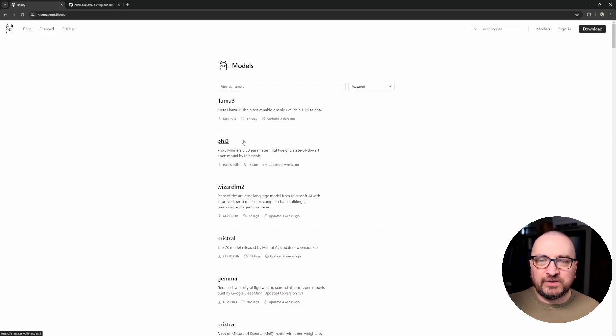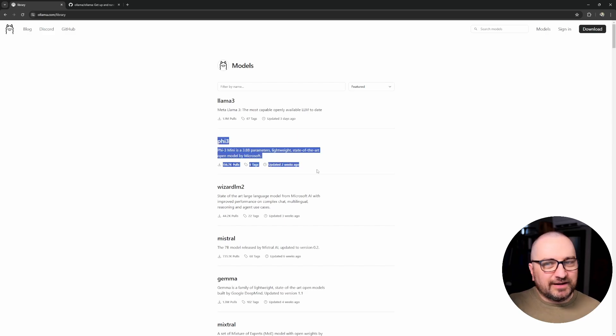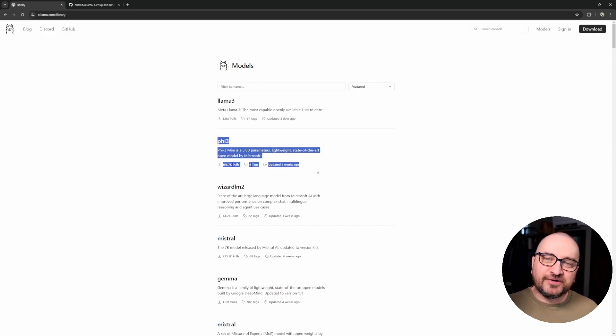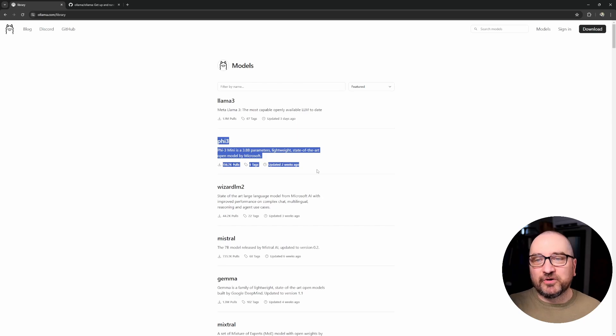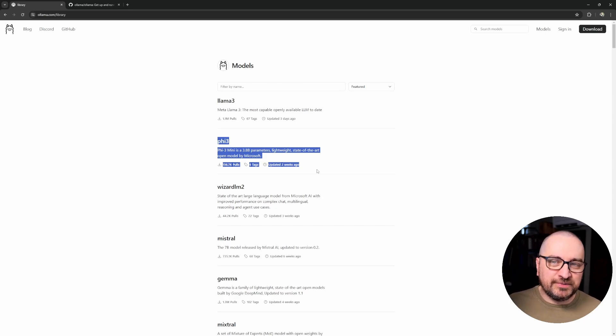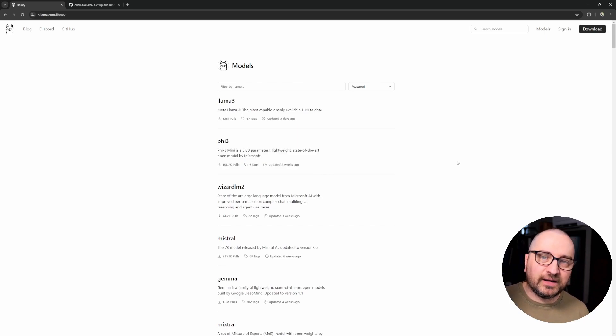Today we are going to be using Phi3 model. I'm much in love with this model because it's lightweight but rather clever model, so it's very good model to be running locally right now.